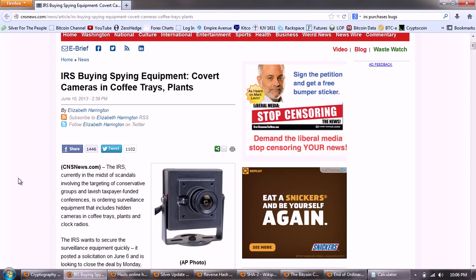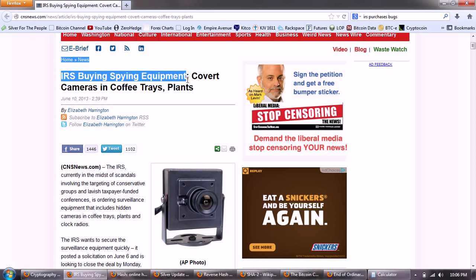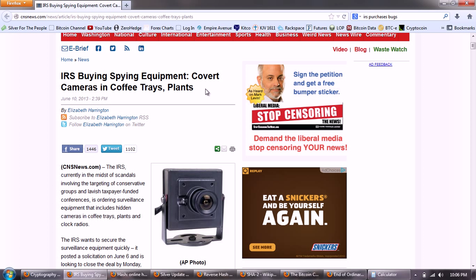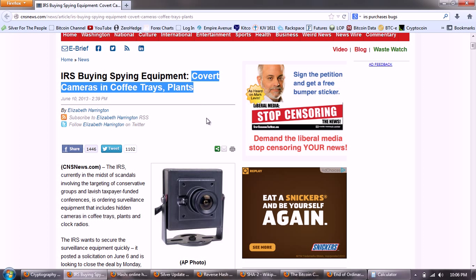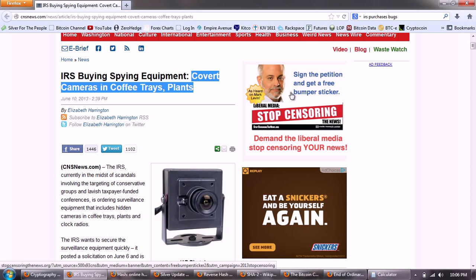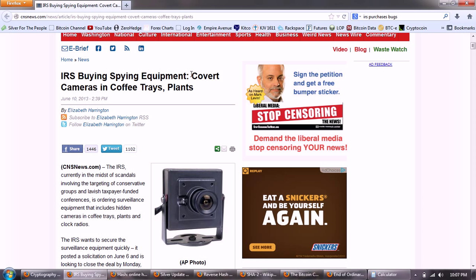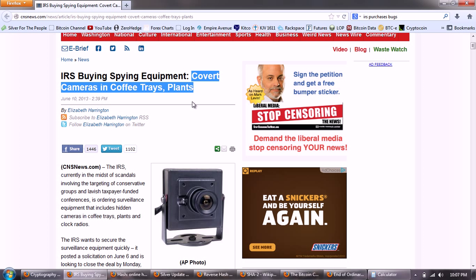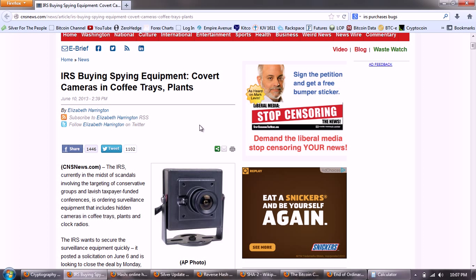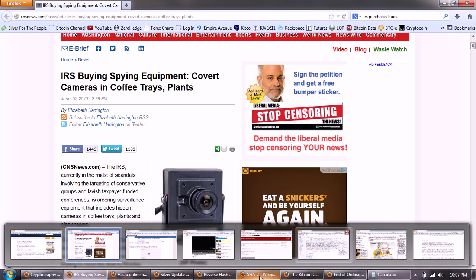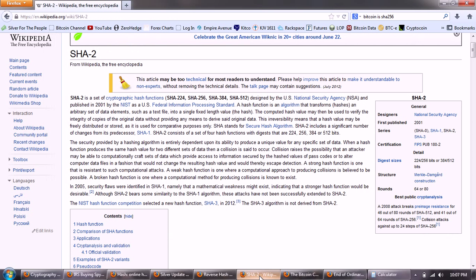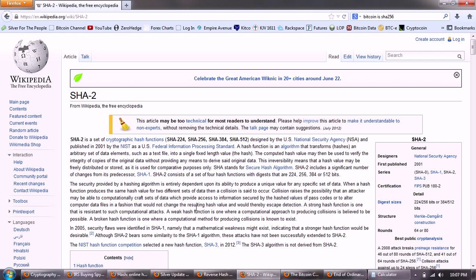This is a news story about the IRS. This one kind of was under the radar. IRS buying spying equipment, covert cameras in coffee trays and plants. So one would immediately ask if the NSA is able to listen into everything, and I'm assuming that these agencies work together, although that may be a poor assumption. If that's the case, then why would they have to start buying bugs? And of course, the reason why is because of encryption, because even though the news is that they're listening to everything, actually their ability to listen to everything is decreasing every day.